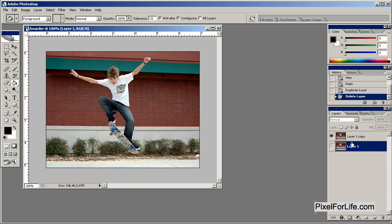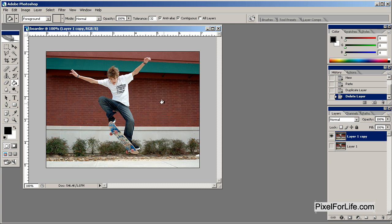We're just going to go ahead and get started. Now the first thing I want to do is duplicate this layer because I don't want anything to happen to this image in case I want to use it again for something. Right off the bat, just sitting here thinking, I've decided what the first thing I want to try is.